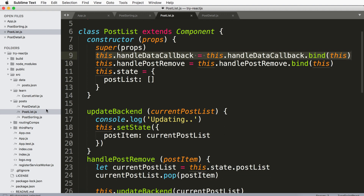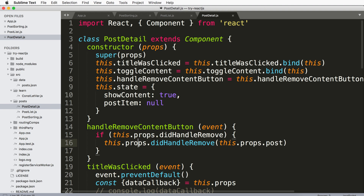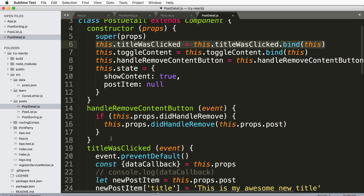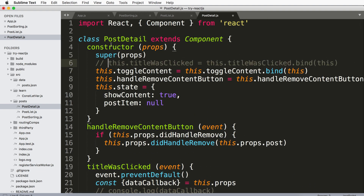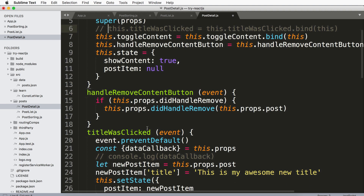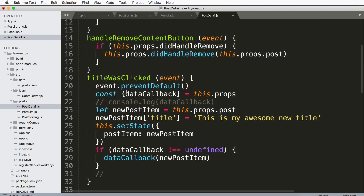So I'm actually going to do it on the text title was clicked function — this one right here — and I'll let you do all the other ones. It's really simple. You just go down to your function, go ahead and comment it out in the constructor, and go down to the function that we need to add an event onto. So right now the click event doesn't work.